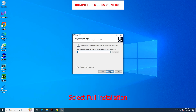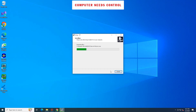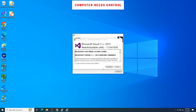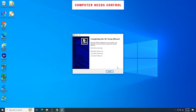Then click Next. Check here and select Install to install Microsoft Visual C. Installed successfully.